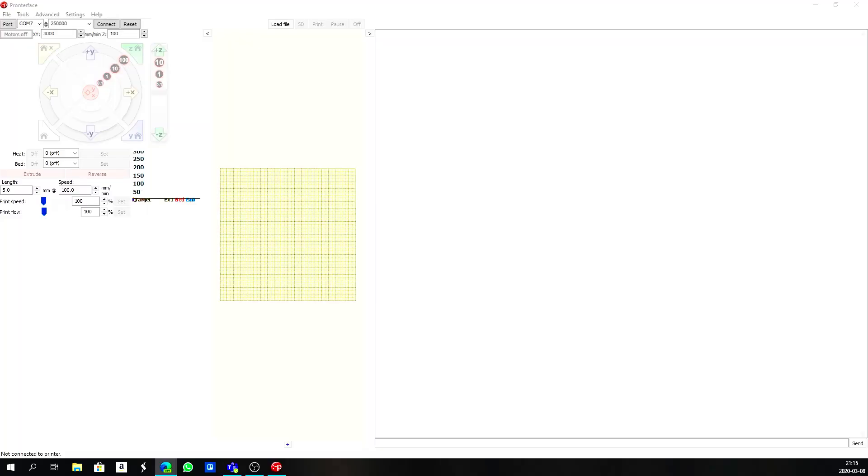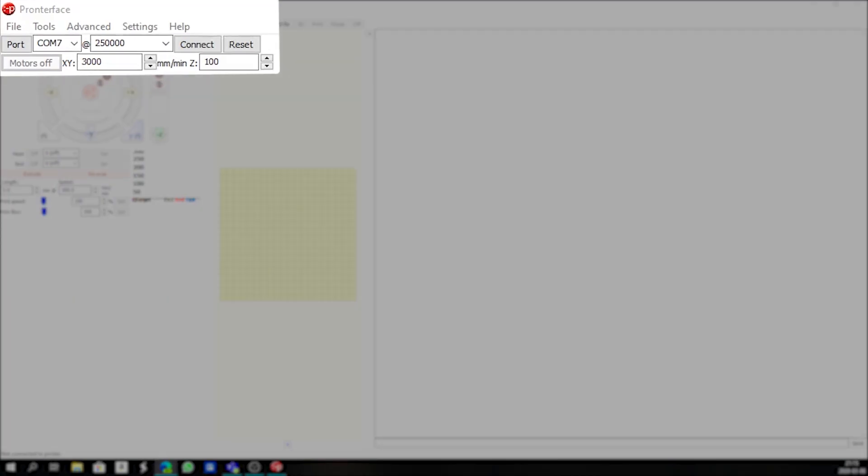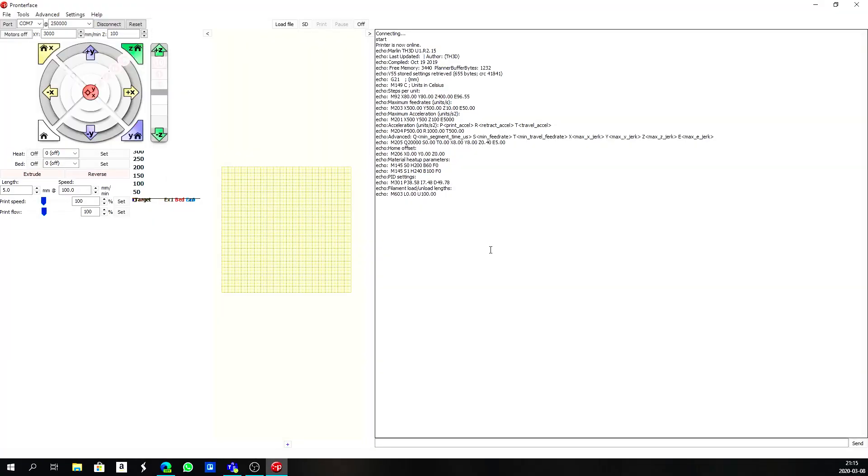If you remember in the last episode I showed you how to load ProntoFace, or PrintRun as it's also known. So we're going to load ProntoFace onto our machine and connect up to our printer.